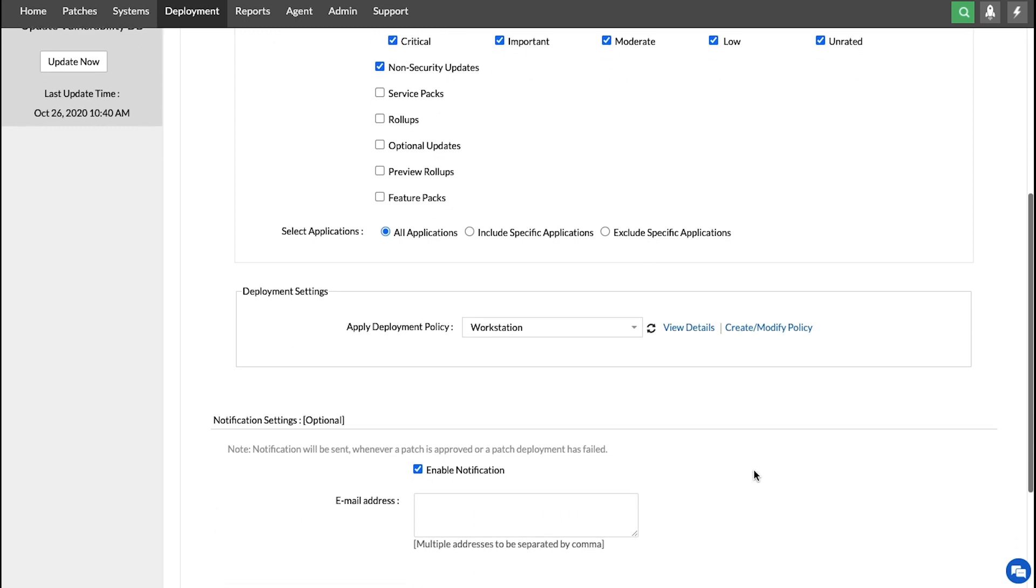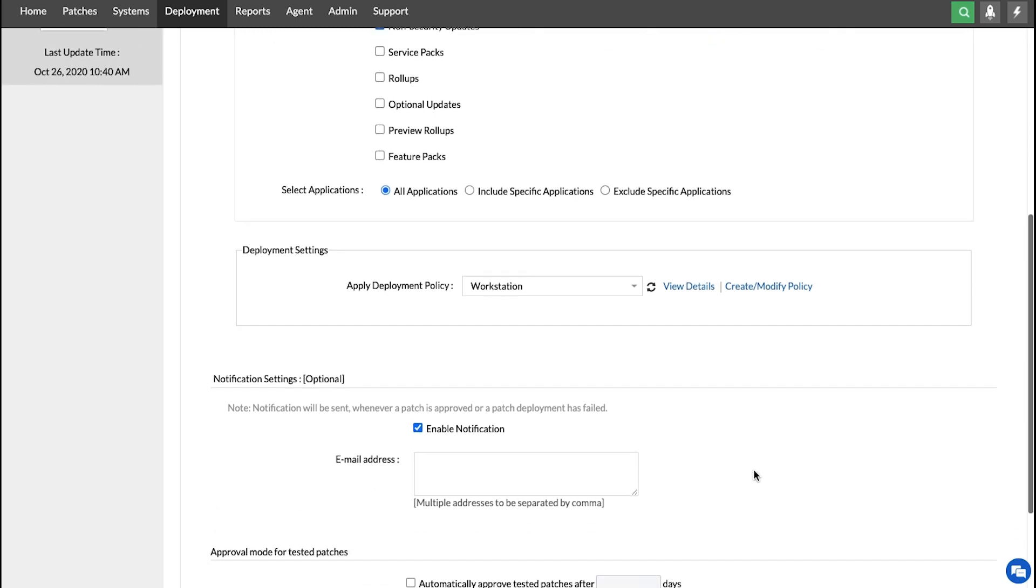Next, we have the notification settings, which are of course optional. So if you enable them, please ensure to include your email address in this box here.